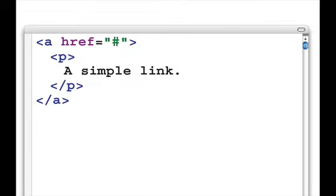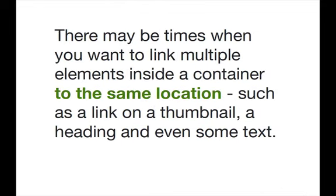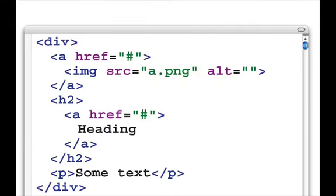Here's an example of what is acceptable in HTML5. We have a paragraph, and the a element is wrapped around the entire paragraph. Why would this be allowed? There may be times when you want to link to multiple elements inside one container where all those links go to the same location — for example, a link on a thumbnail, a link on a heading, and a link in a paragraph of text, all going to the same place. For assistive technologies, that can be quite confusing because there might be two, three, or even four links going to the same location. Here's an example: a div element containing an image, an H2, and a paragraph of text, where both the image and the H2 heading are separately linked to the same location.